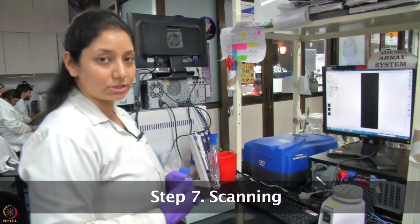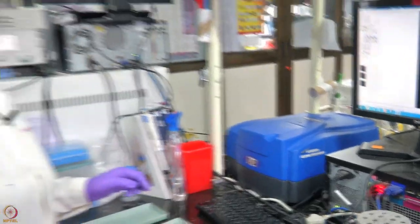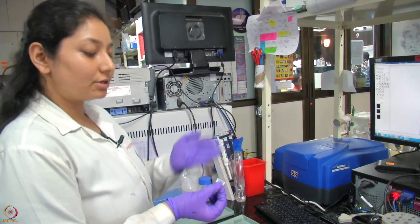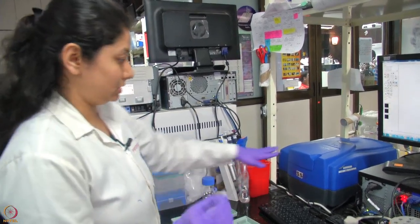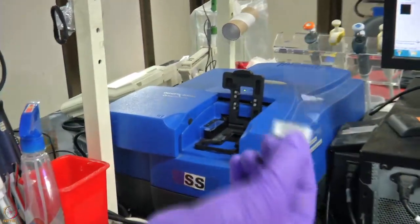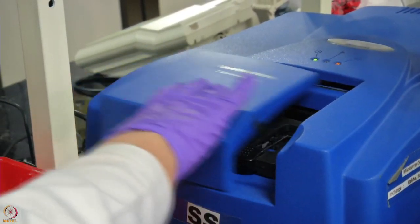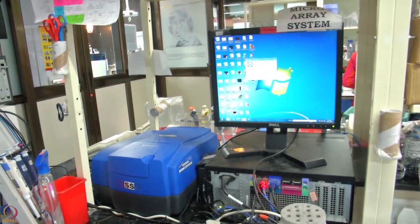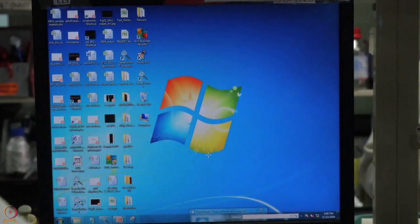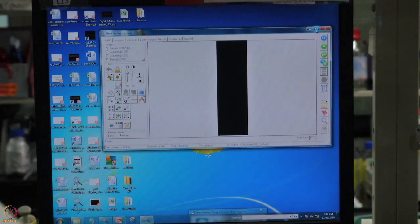For scanning, make sure the scanner is on for at least 20 minutes so that the lasers are stabilized. We place the slide inside the scanner in the inverted position — the surface containing all the proteins should be facing downwards, facing the lasers. We start the GenePix Pro software which comes along with the scanner.